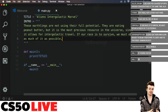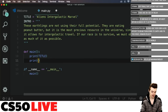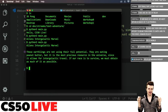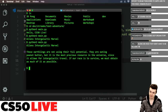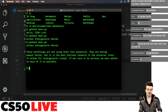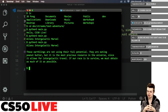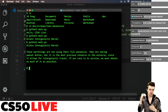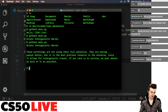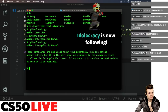After printing the title and intro, we can see: 'Aliens Intergalactic Marvel. These earthlings are not using their full potential. They are eating peanut butter, but it is the most precious resource in the universe since it allows for intergalactic travel. If our race is to survive, we must obtain as much of it as possible.' Now this is the part where we decide how we actually begin the text adventure. Usually in text adventures it's presented in second person — 'you are somewhere doing something, what would you like to do?'